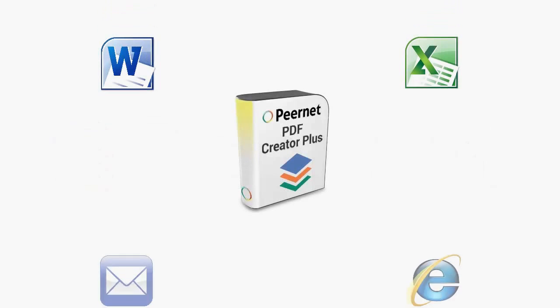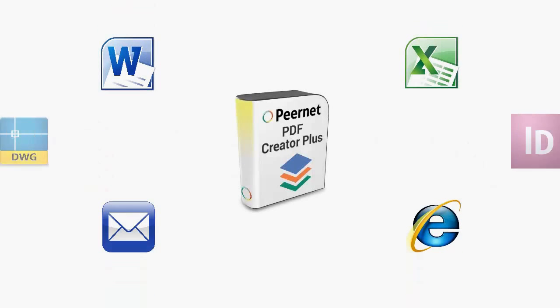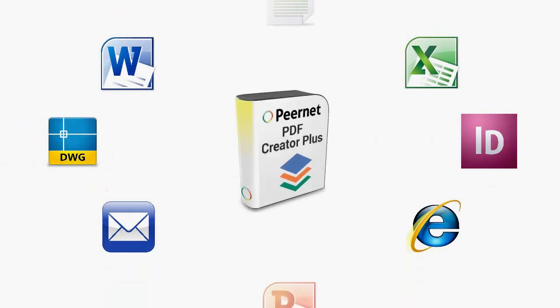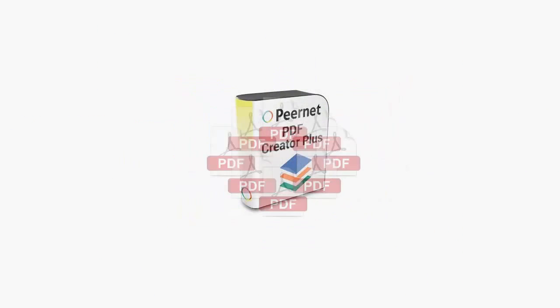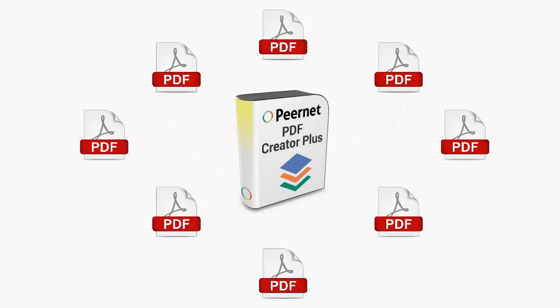PDF Creator Plus is a powerful and easy to use tool that allows you to take any printable document and turn it into a PDF.